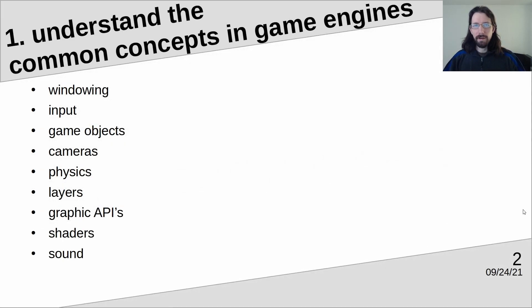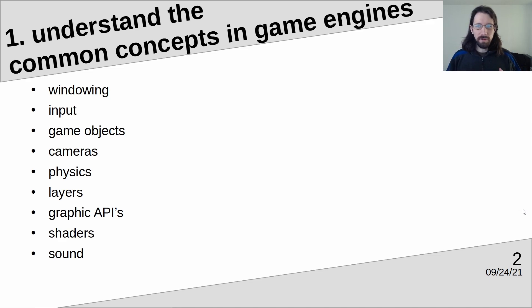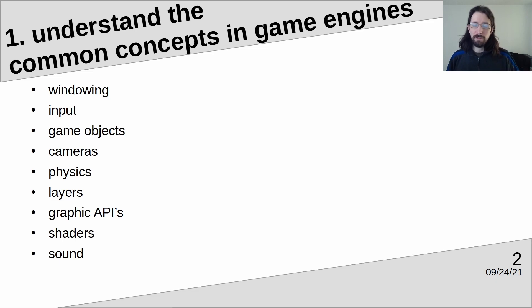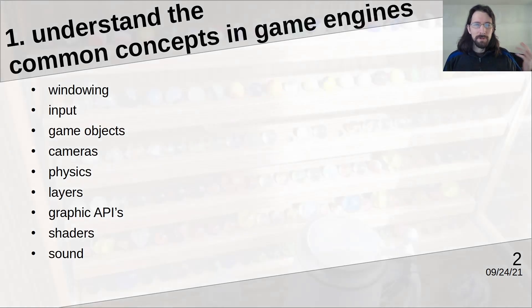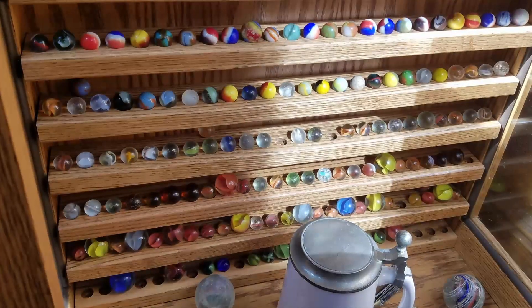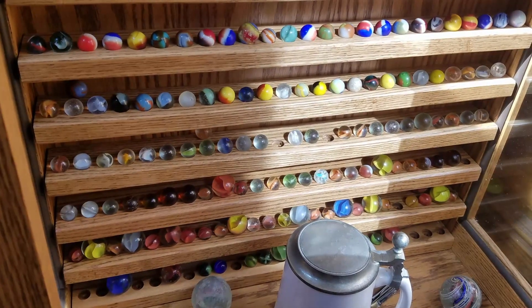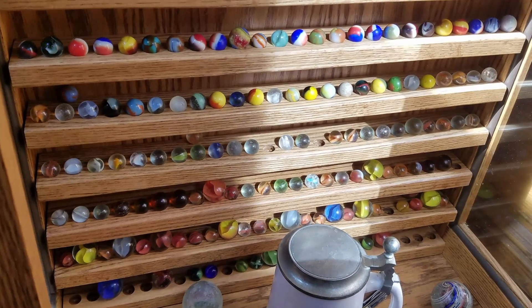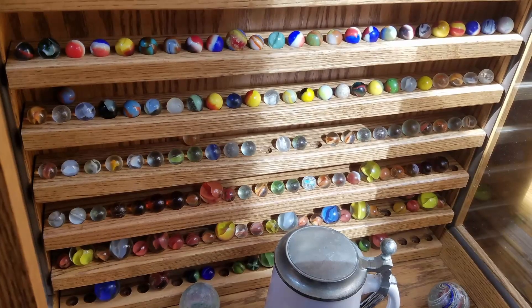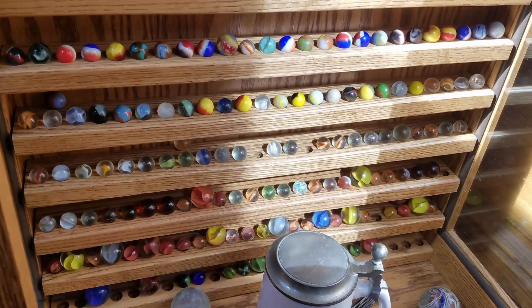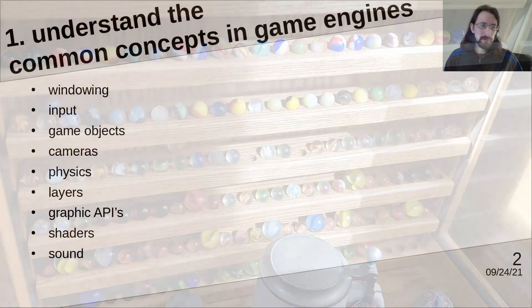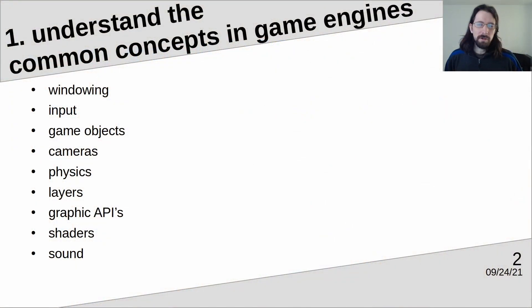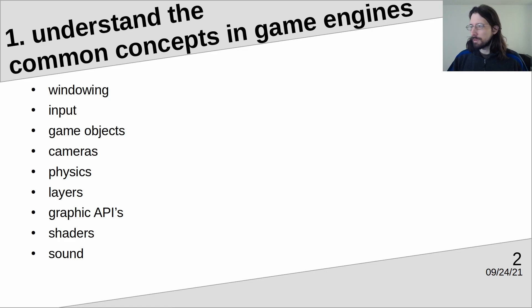If you're going down this route where you want to be a developer, here's some things you should understand about game engines and about what you're going to get into if you're going to try to create your own. First, you should understand the core concepts of a game engine. That's pretty important because you need to know what you're getting into and what you're signing up for, and what kind of time you'd be saving if you're using something that already has these done rather than having to recreate and re-understand all these. This is not an all-inclusive list. This is actually what I would call a short list.